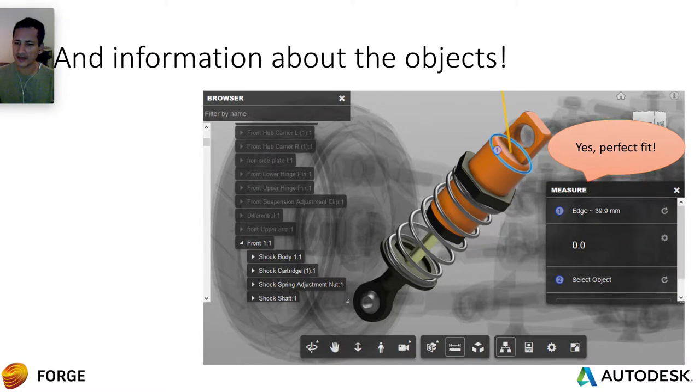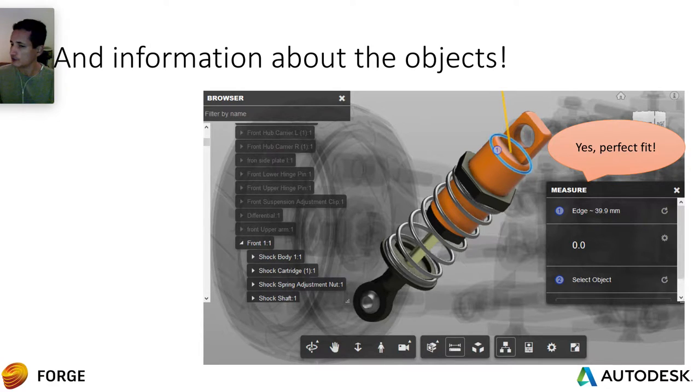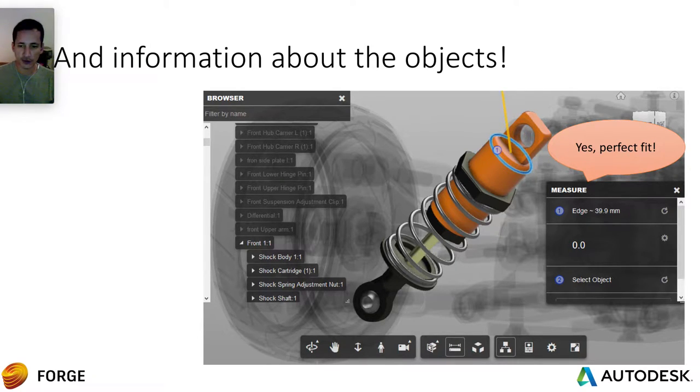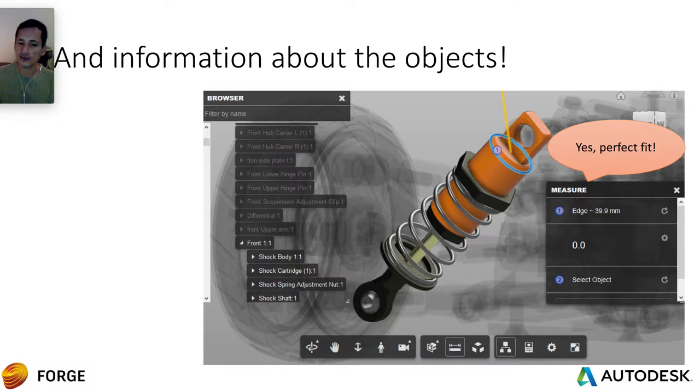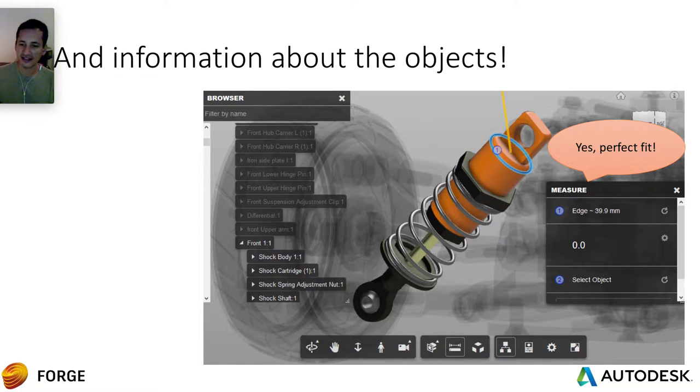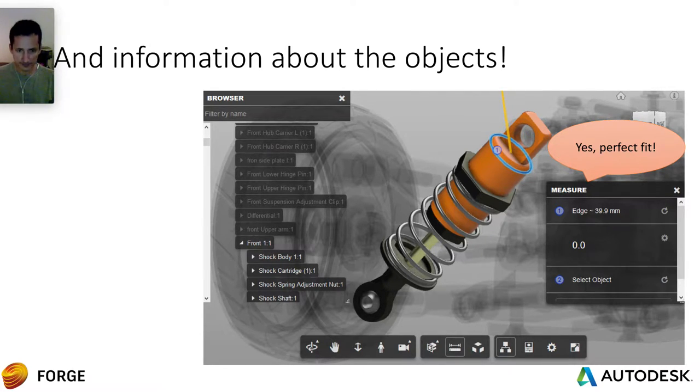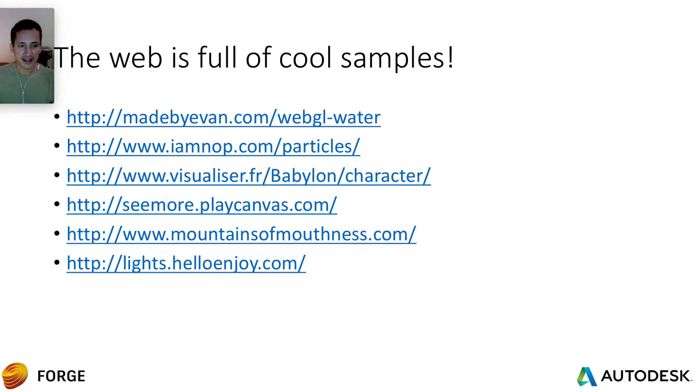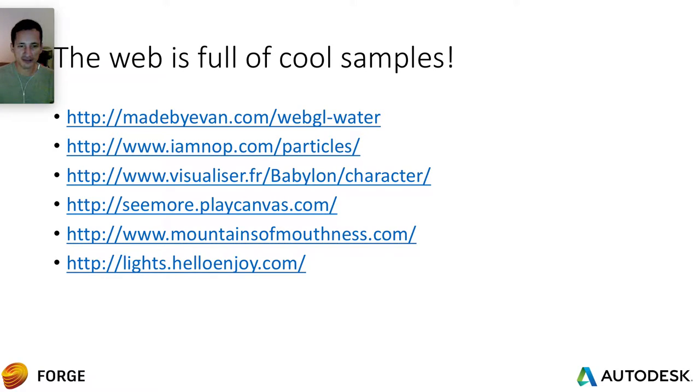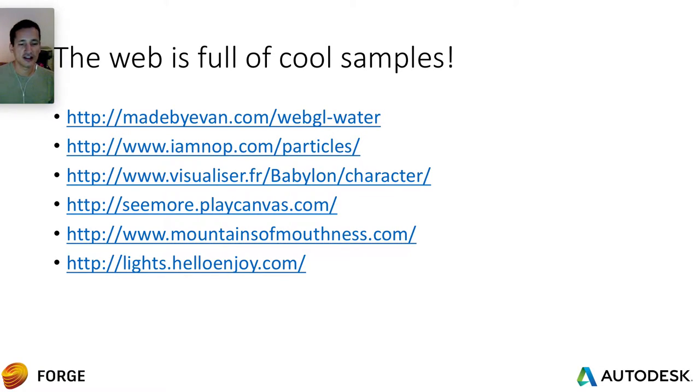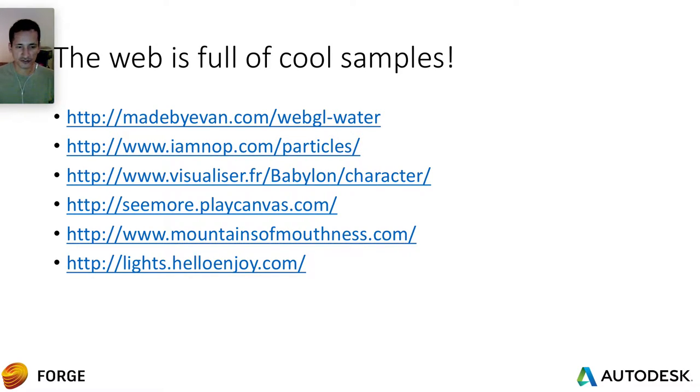And what about the information about the objects on that 3D model? Okay, you can see it. You can see now on this 3D. You can see the suspension, the diameter, and you can see that it will fit on your car. And right now, more than that, right now the web is full of samples. You can look at a lot of cool samples on the web about 3D. So here I have a list of some interesting samples. Let's take a look.